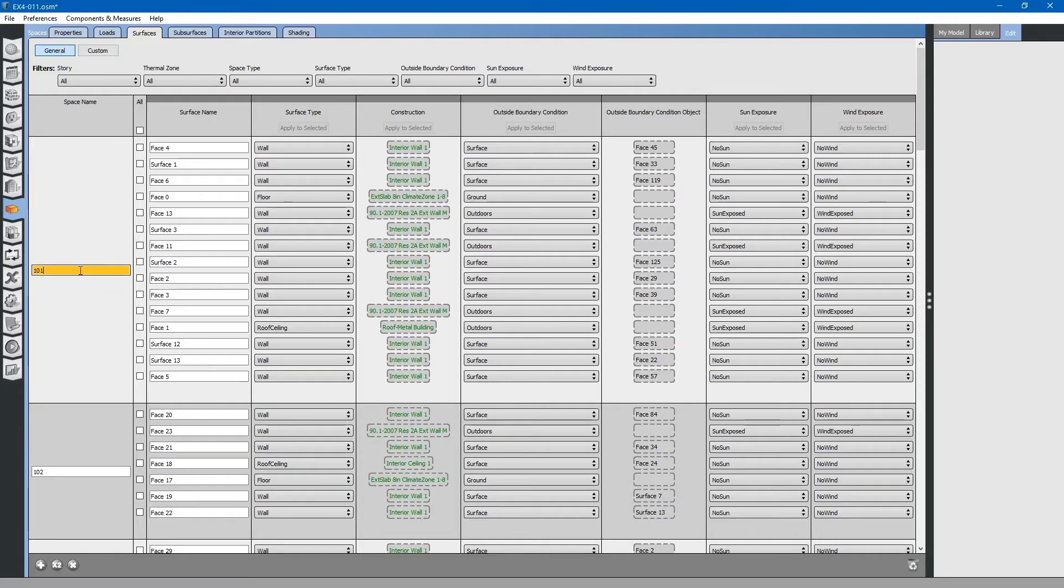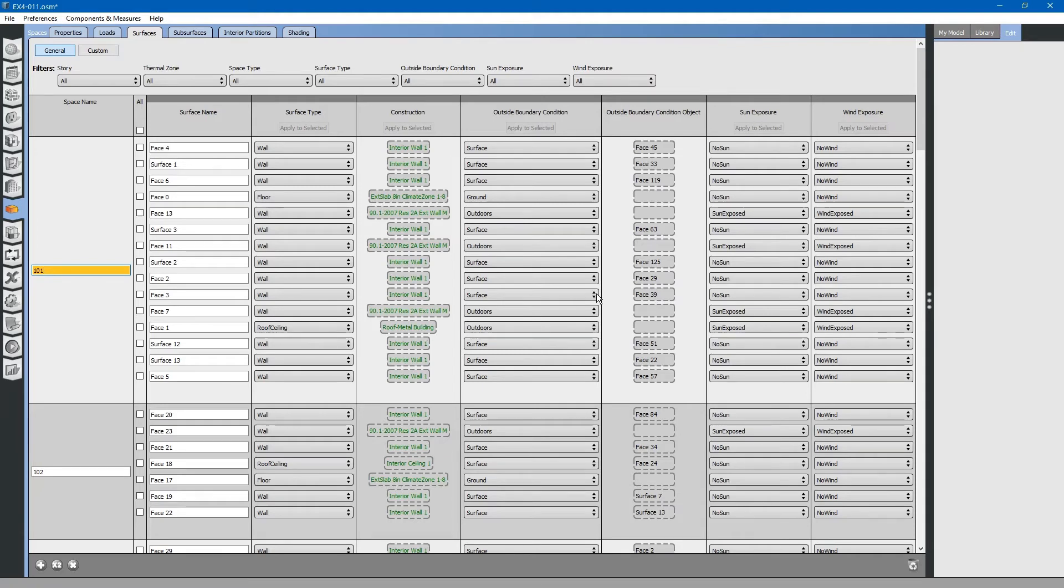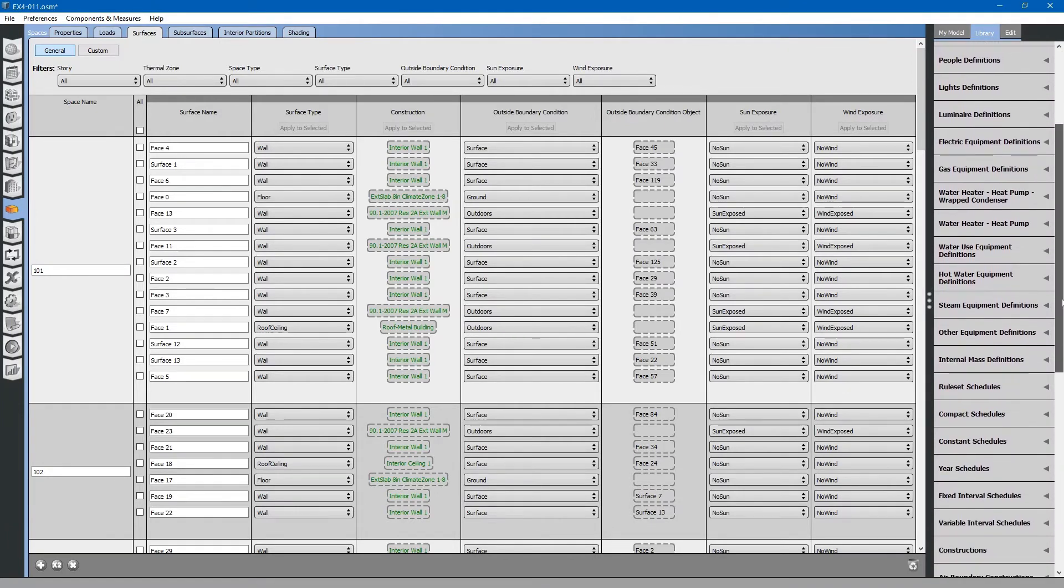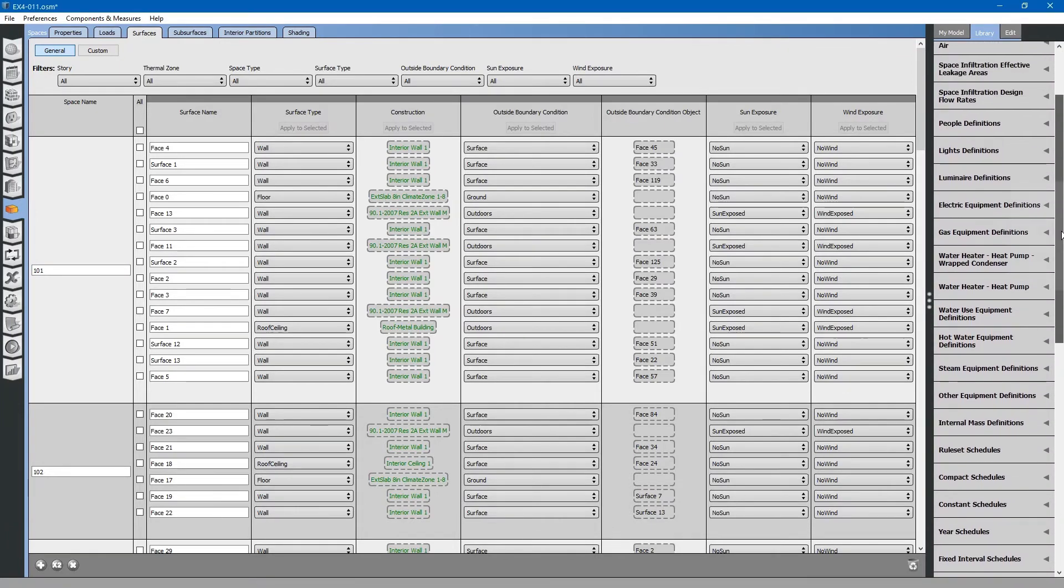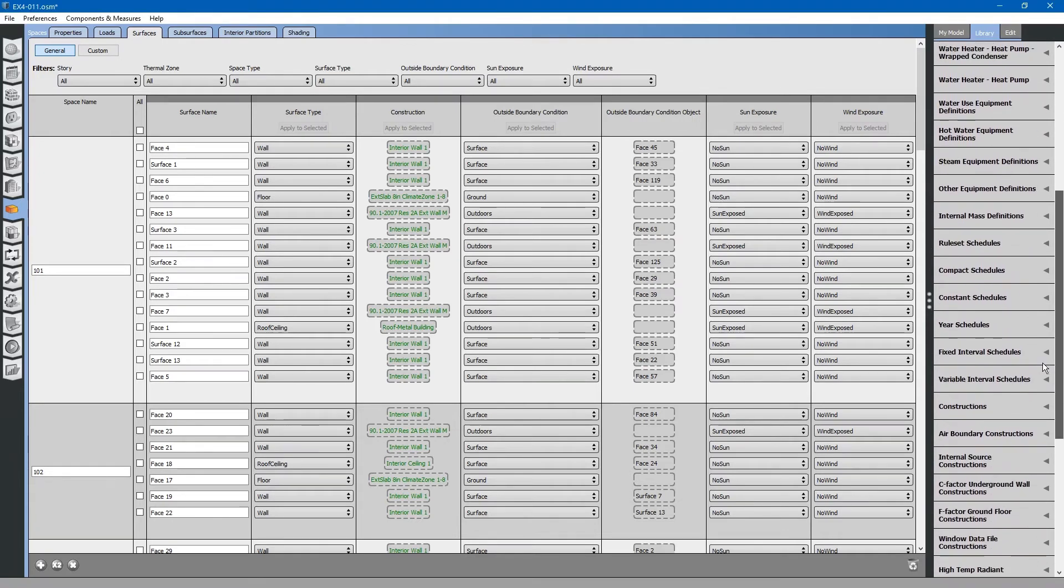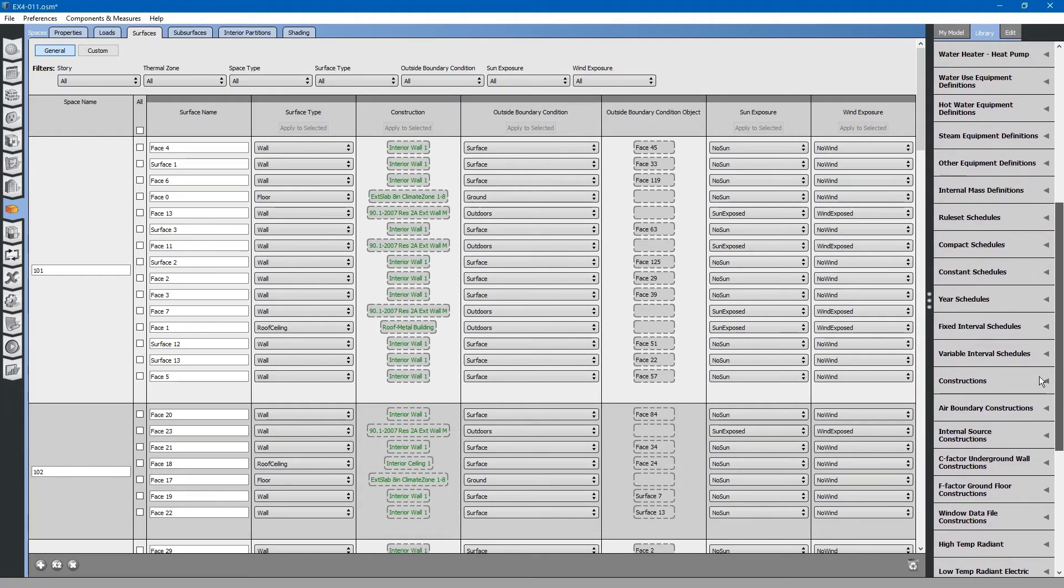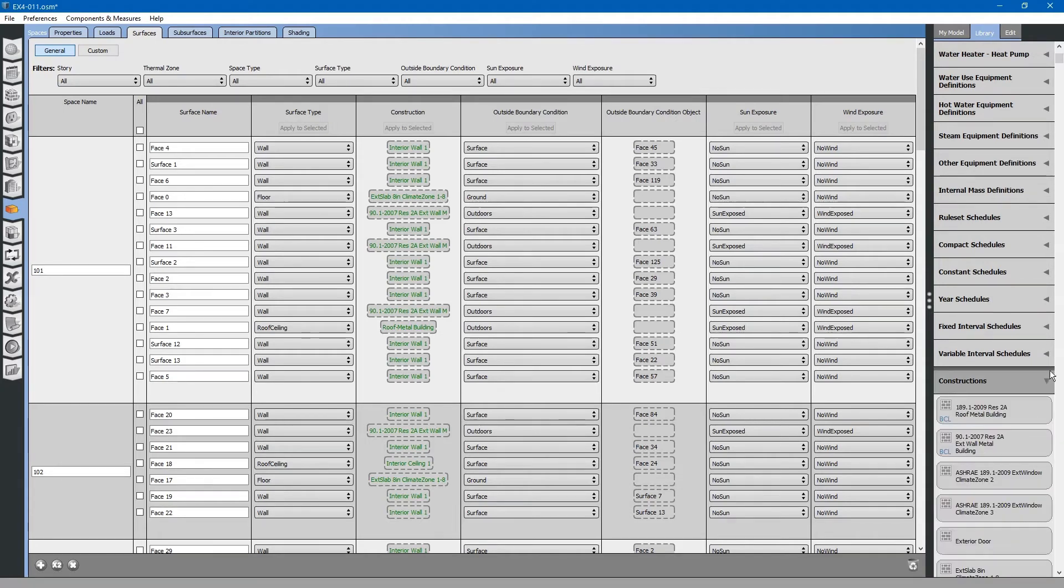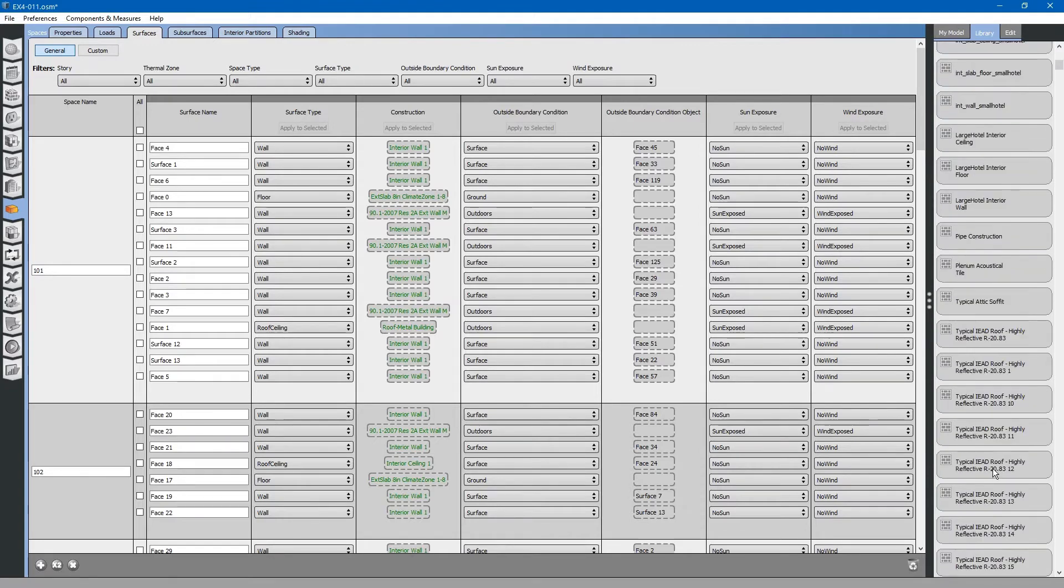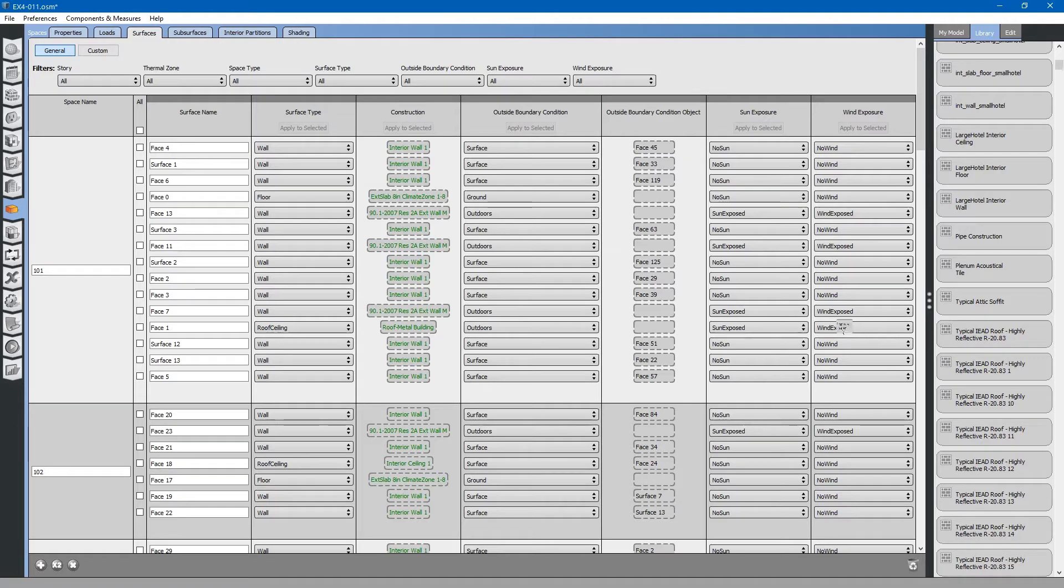Let us look at this. This is the apparatus bay. Let us say this apparatus bay had a different roof than all of the rest of the building. If we go to the Library tab and look for Constructions, we can apply a different roof type to this apparatus bay.